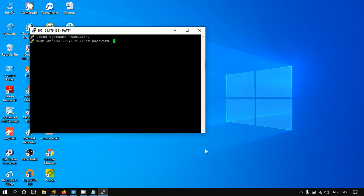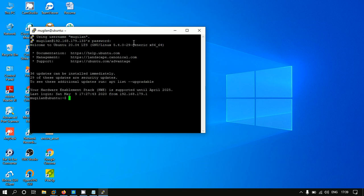It will ask for password. I have entered my password, and now we have the console.